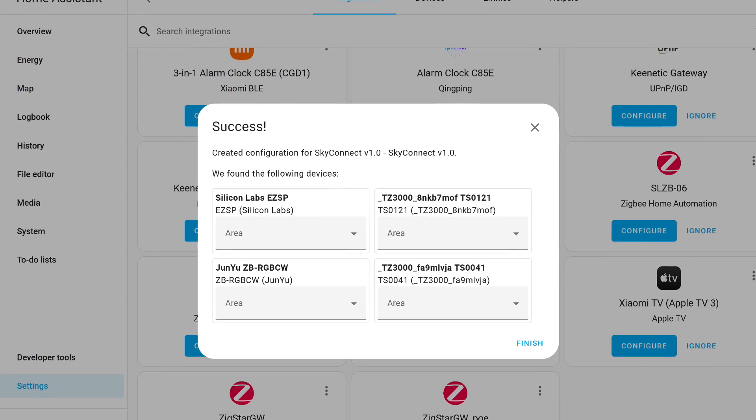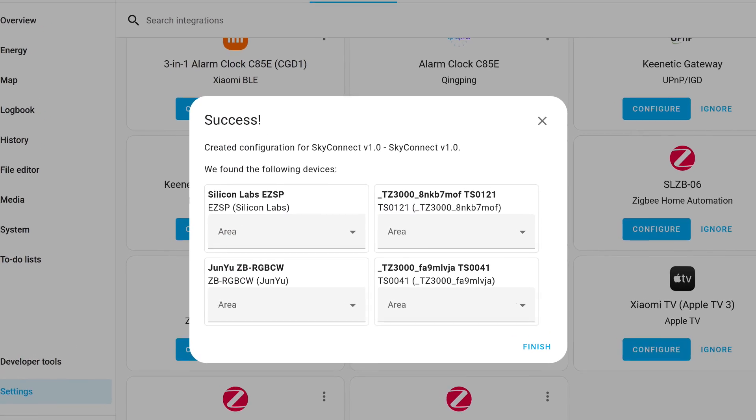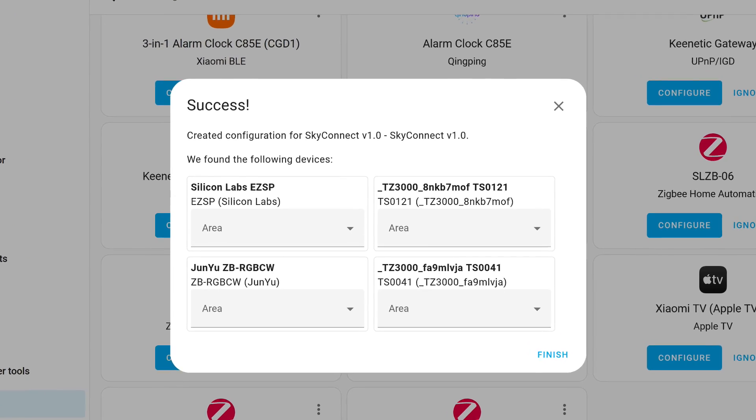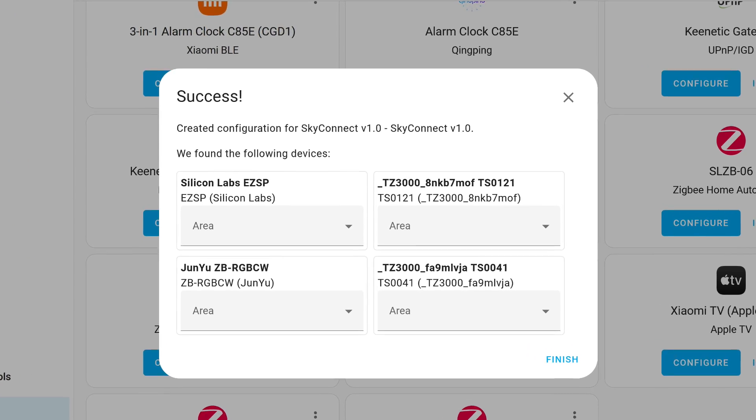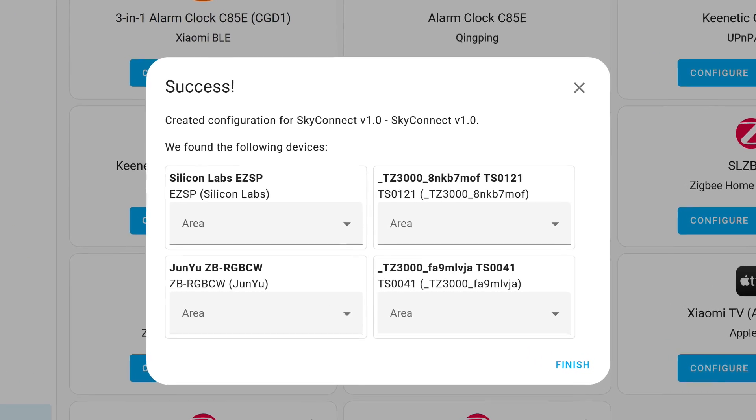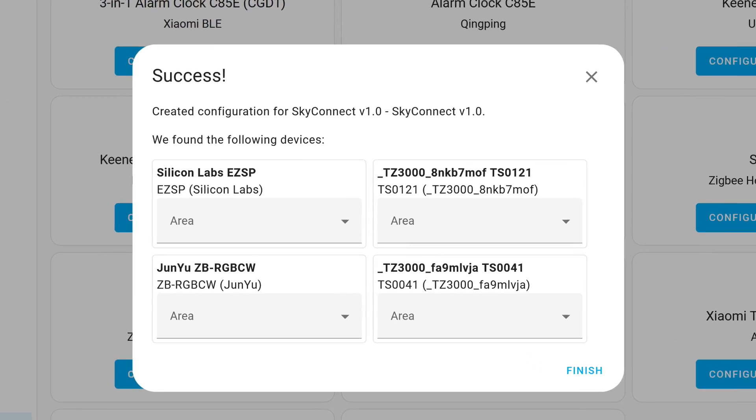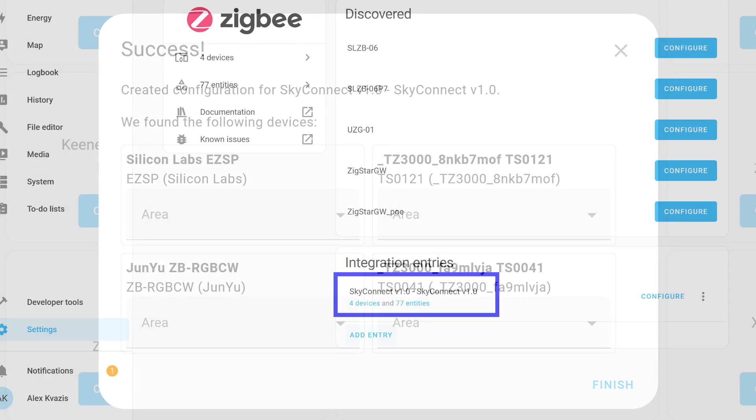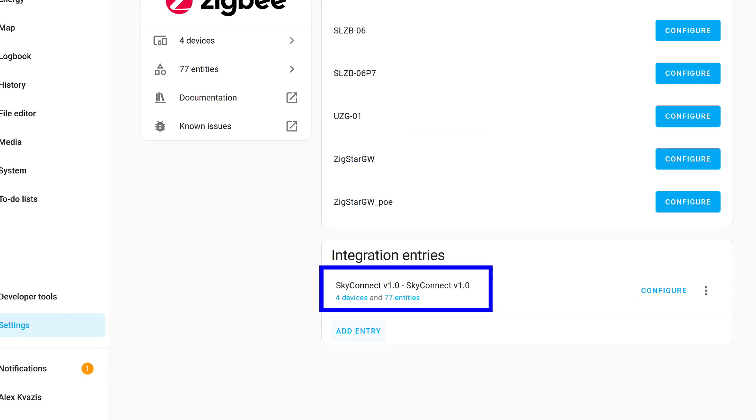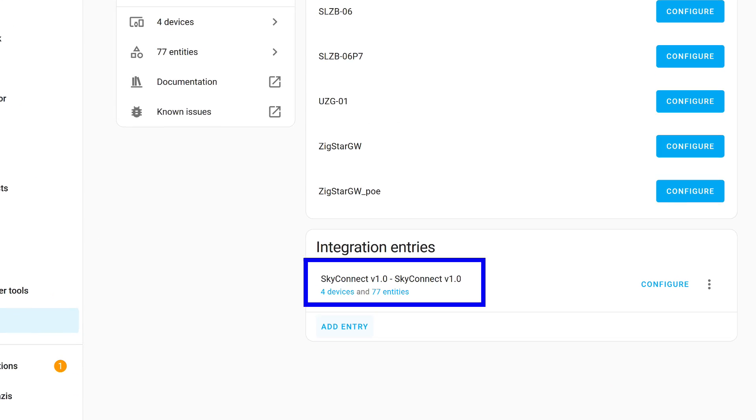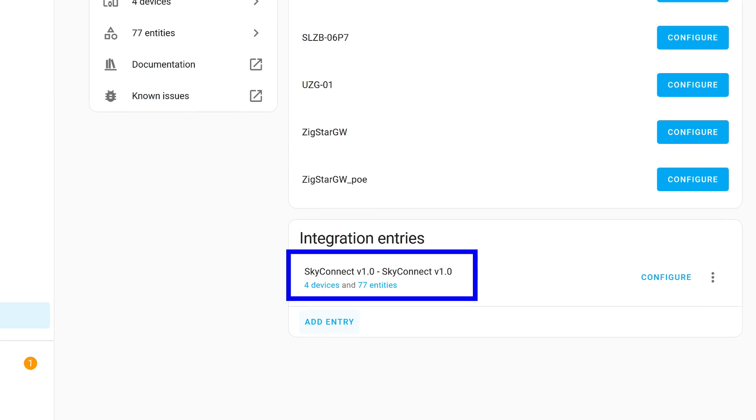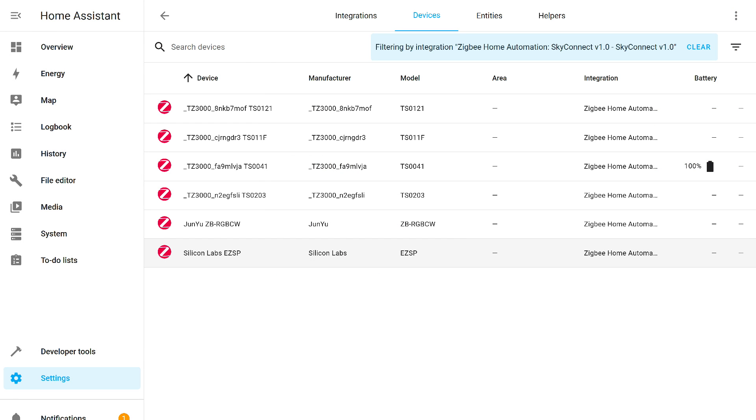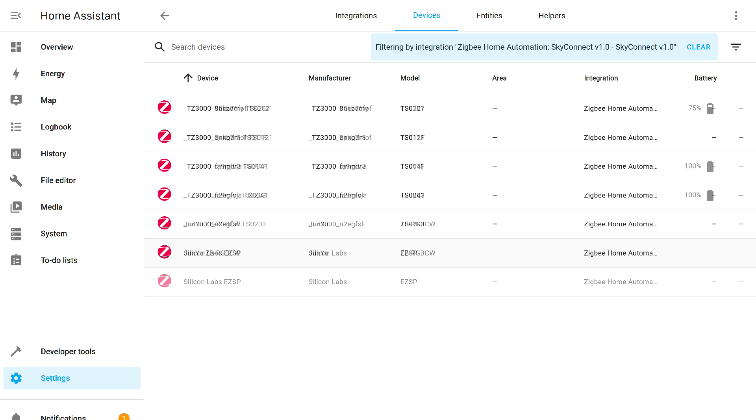Besides the coordinator, the system immediately identified devices, routers. These are a socket and a relay with energy monitoring, as well as a bulb. A total of four devices, including the coordinator itself. However, after some time, the end devices started to be added. This process can be accelerated if somehow they are acted upon, pressing buttons, short-circuiting contacts of the leak sensor and reed switch.